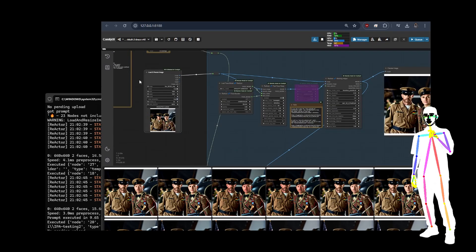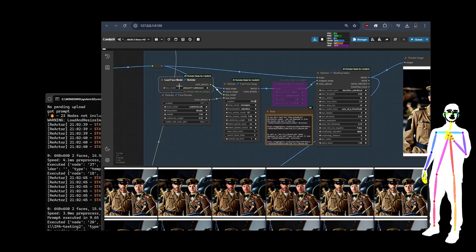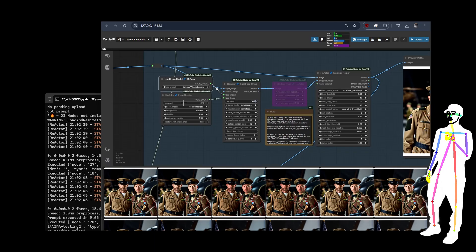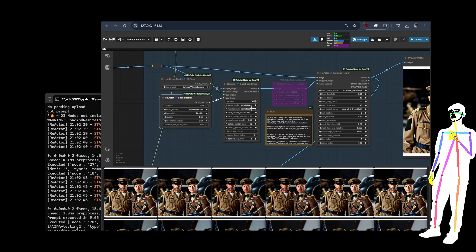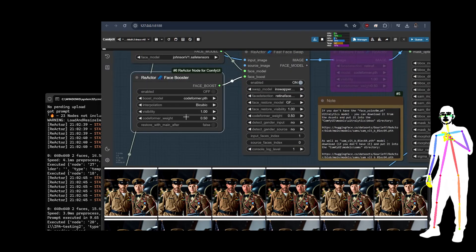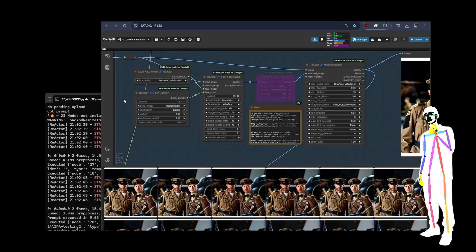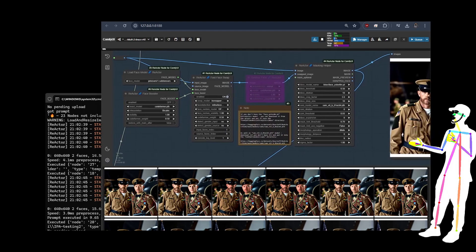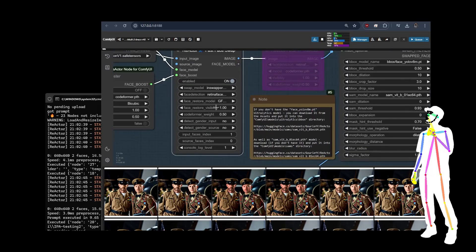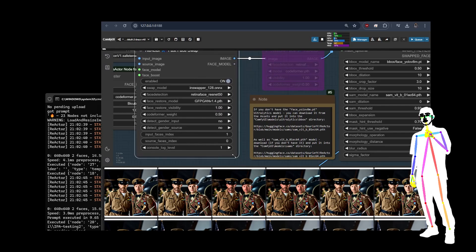I'll walk you through what's going on. We load the image, load the face model — there's a face model creation workflow in the pack you can use. There's also a video on that in the Loki series. We've got the face booster where you can control visibility and CodeFormer weight, and you have the choice of CodeFormer, GFPGAN, or fine-tuned versions if you dig around. Then we've got the actual Reactor face swap node, set to weight 0.5 and using GFPGAN.